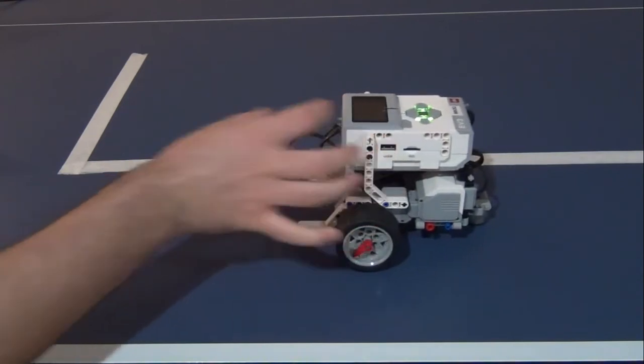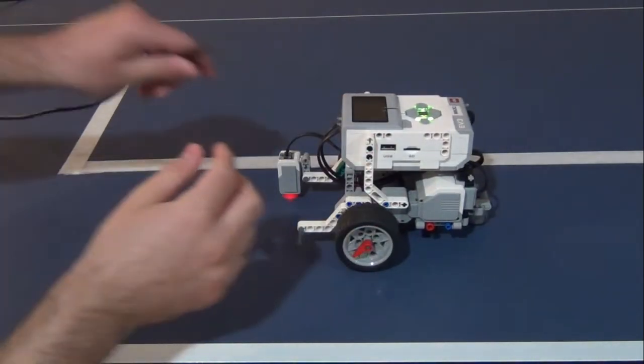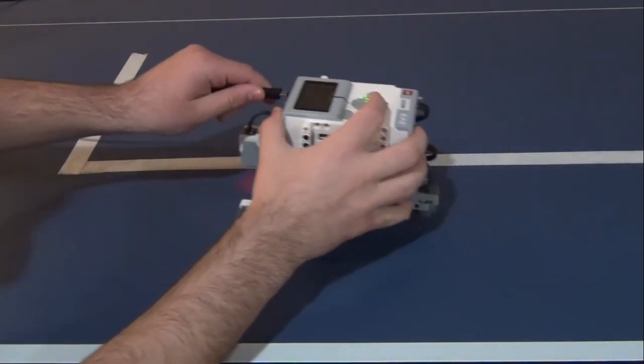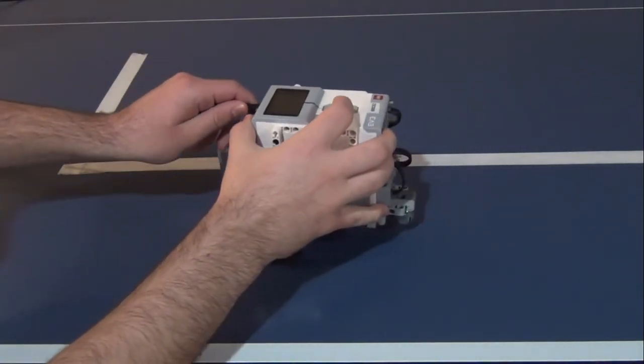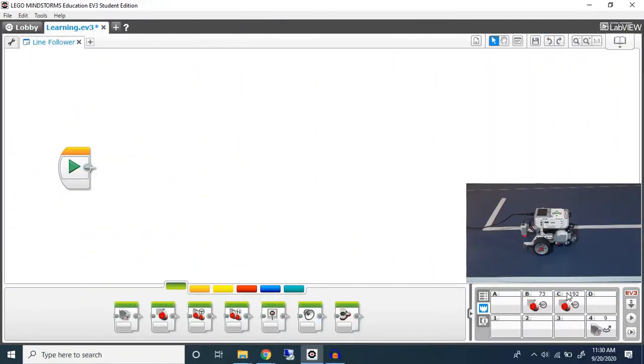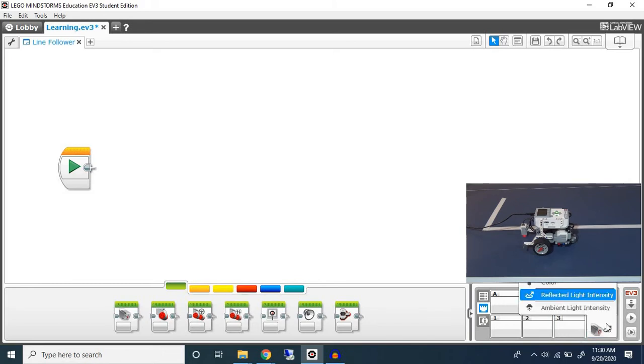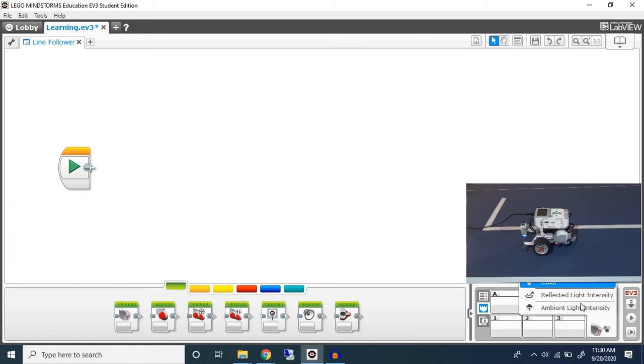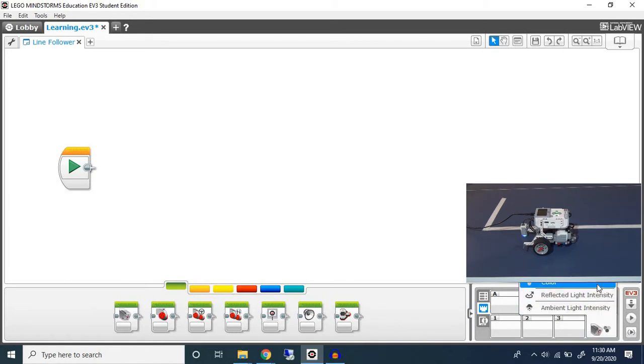Now to get started I'm going to connect our robot to the laptop. As we can see we have our color sensor attached to one of the numbered ports. Let's change it to color. By default it's usually reflected light intensity but we want to do color.